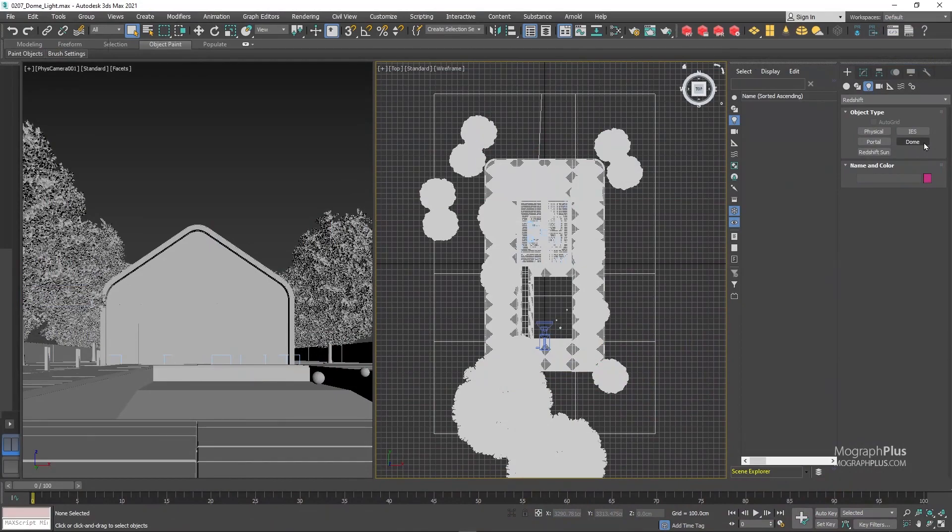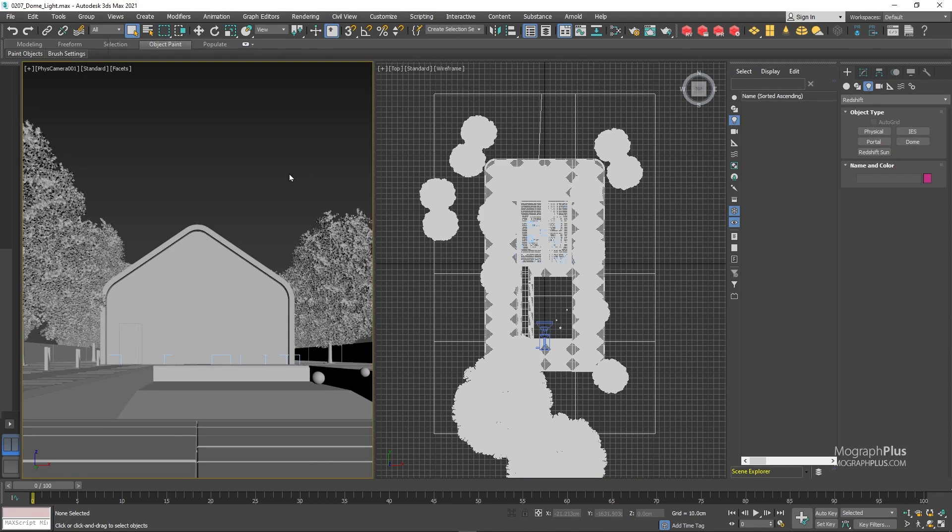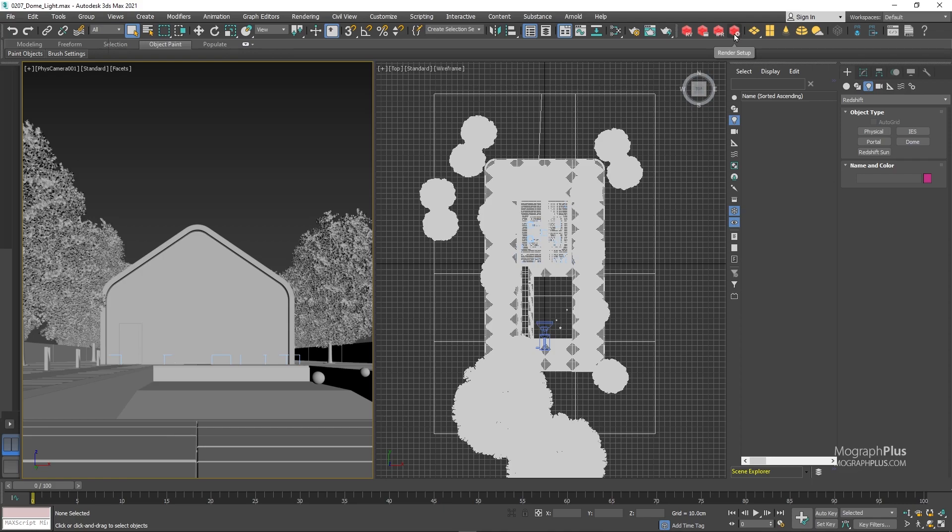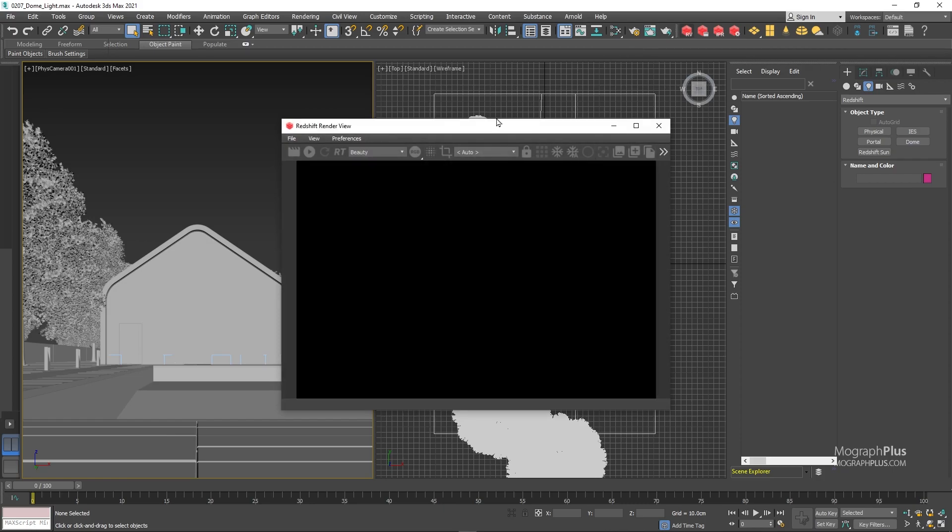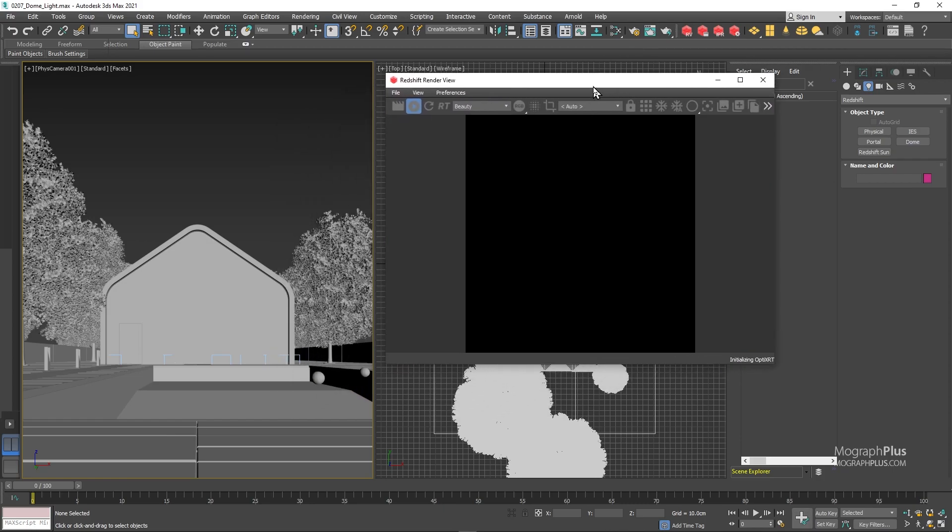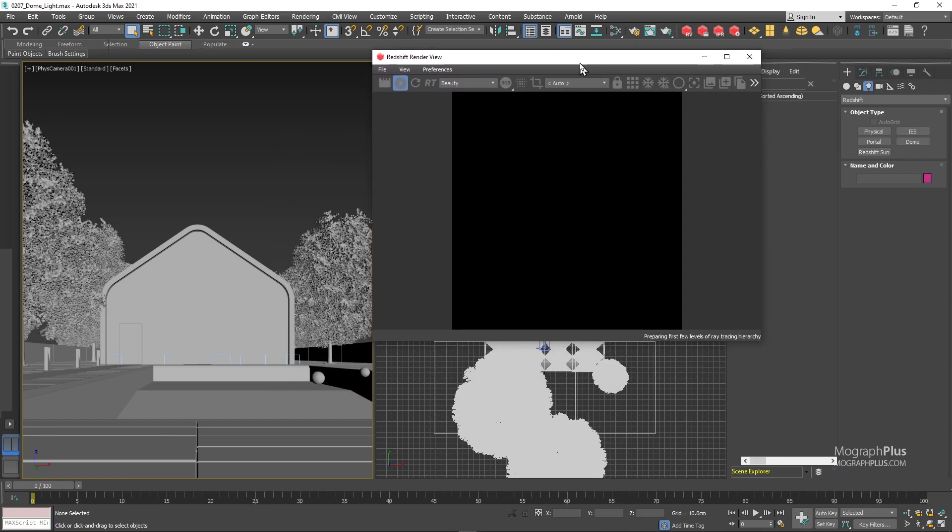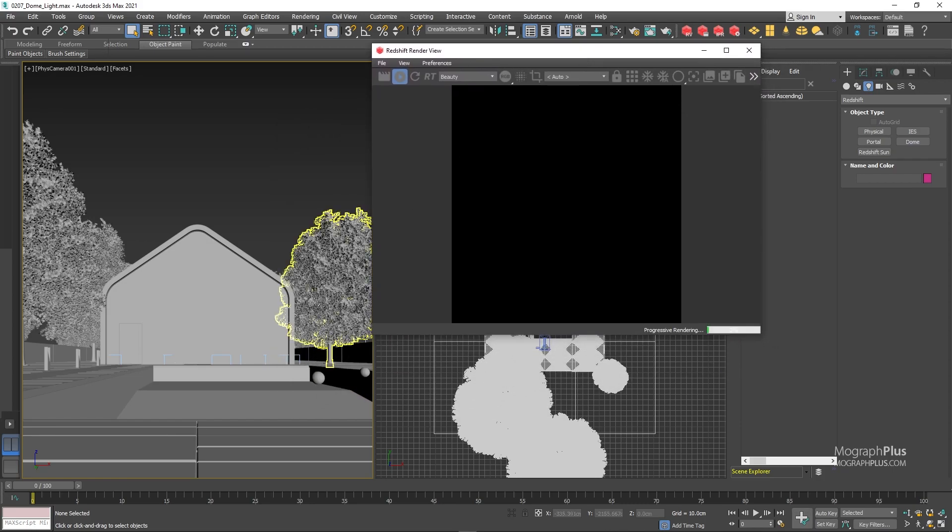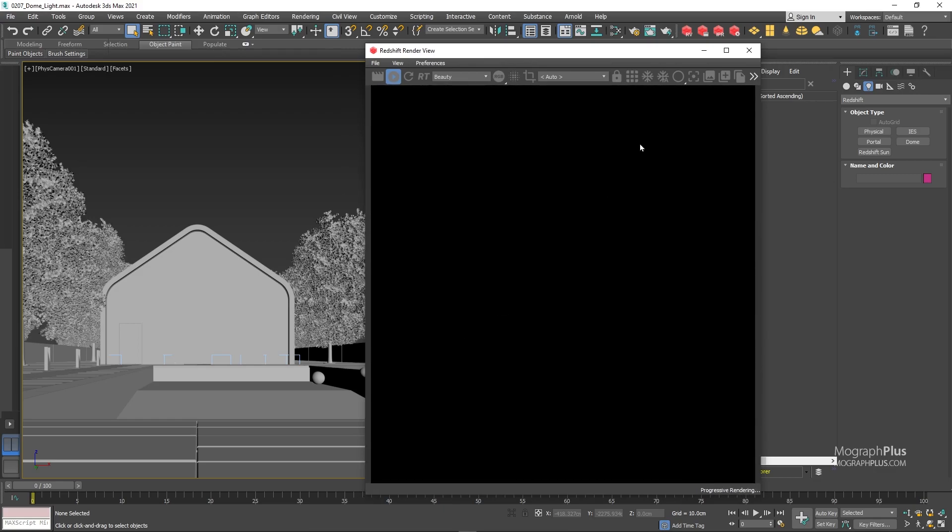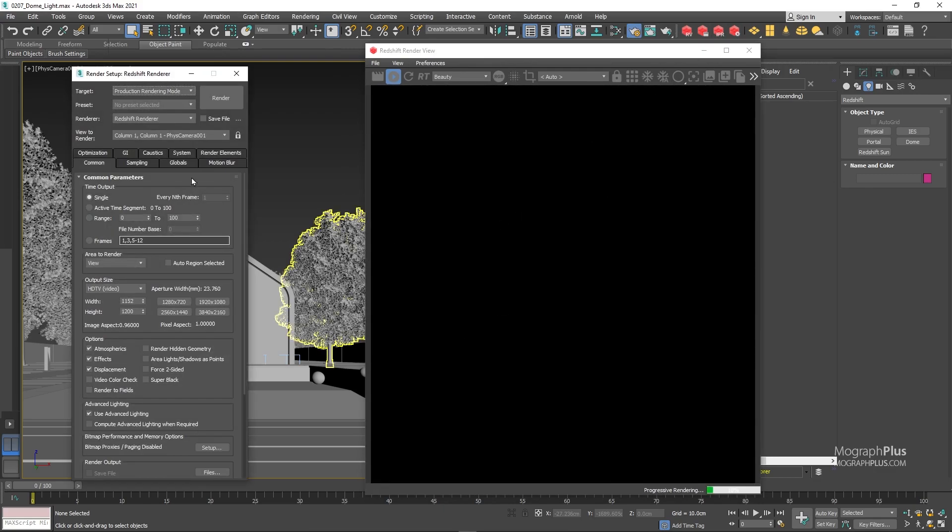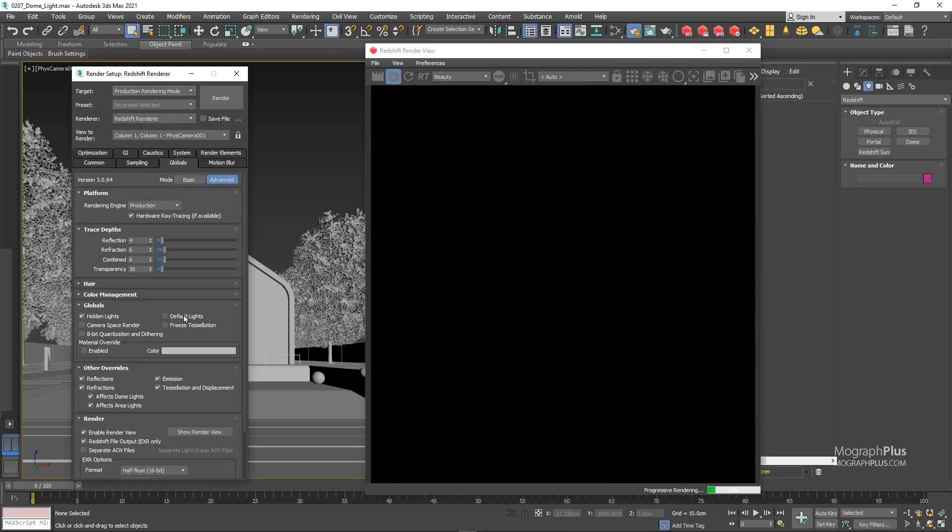So when you create a dome light, you basically get a virtual spherical or hemispherical light source around your entire scene. Then you assign a 360 degree HDR image to that sphere or hemisphere and you would get a nice beautiful lighting based off of the color and intensity information from that texture. If I start IPR, you notice because we don't have any light source in the scene and the default light is disabled in the render settings, we get a dark render.